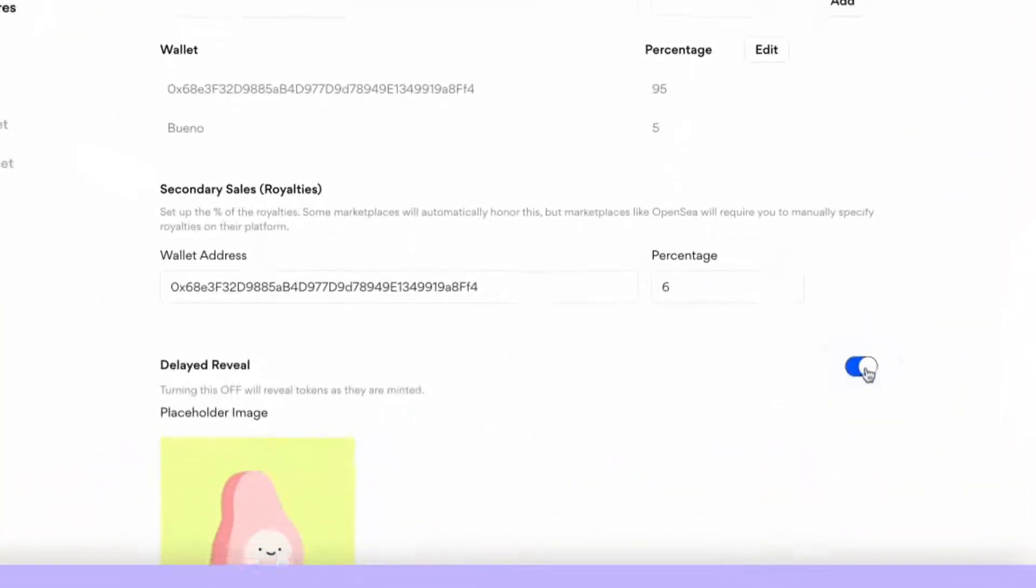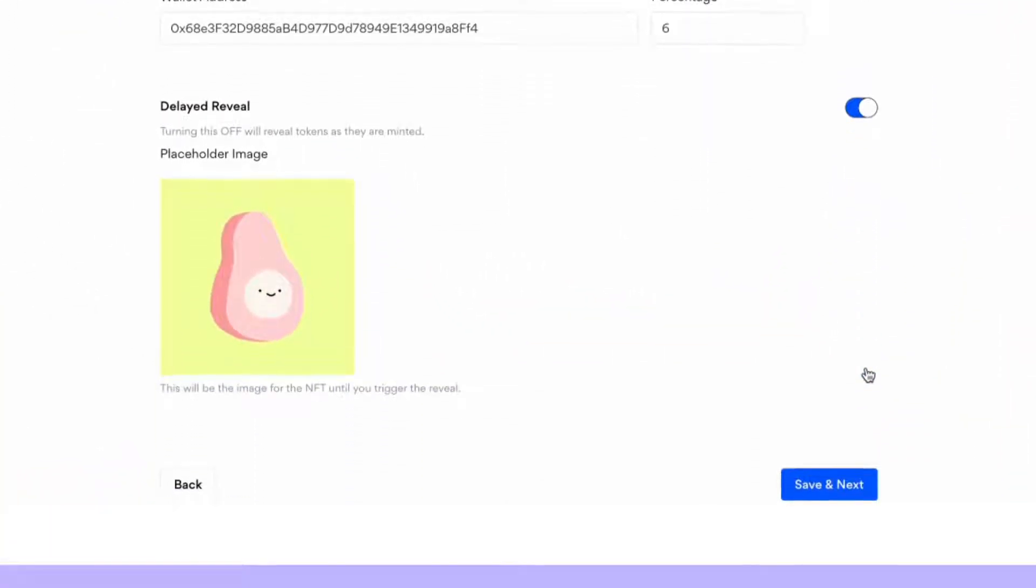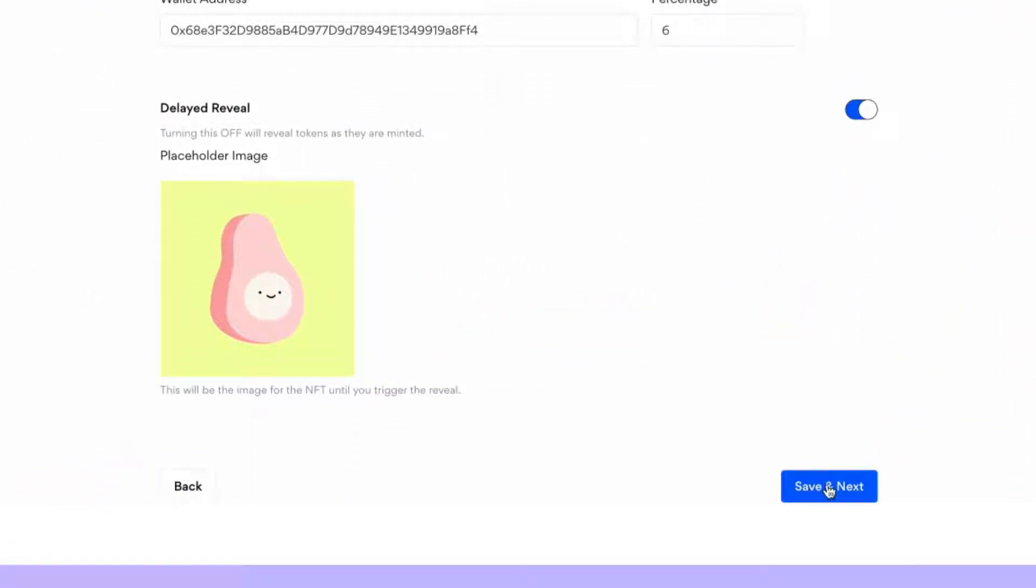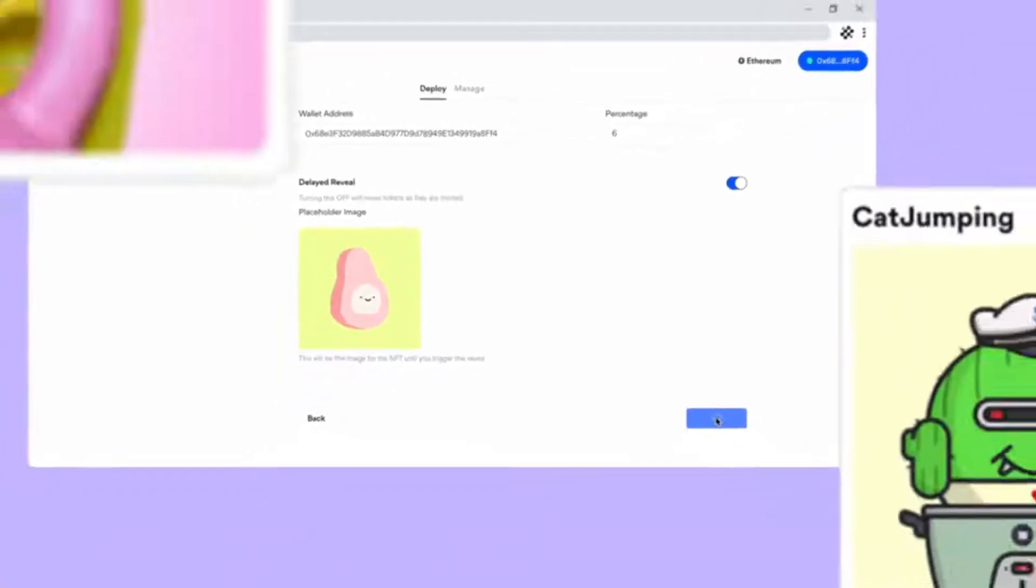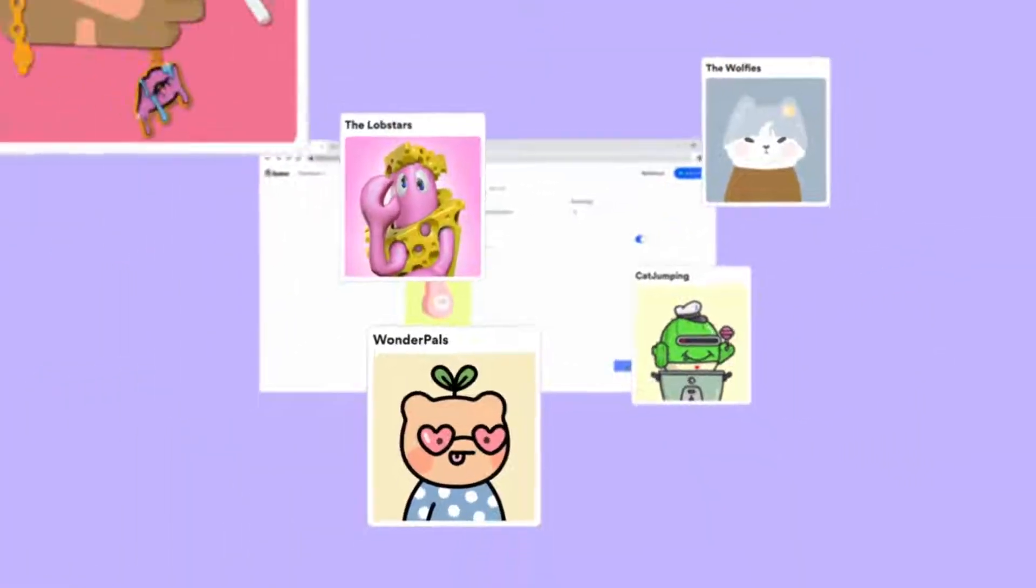Want a delayed reveal? Add the placeholder image that collectors will see as they mint until you decide to trigger reveal.